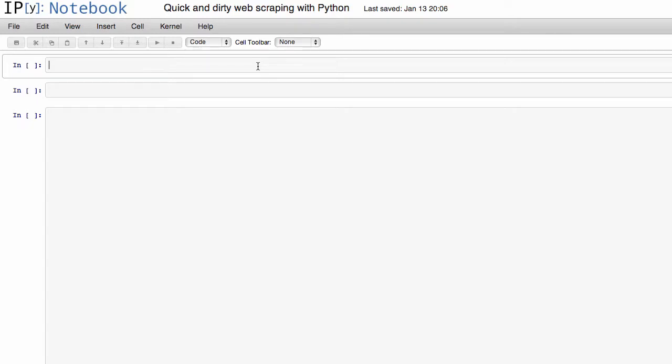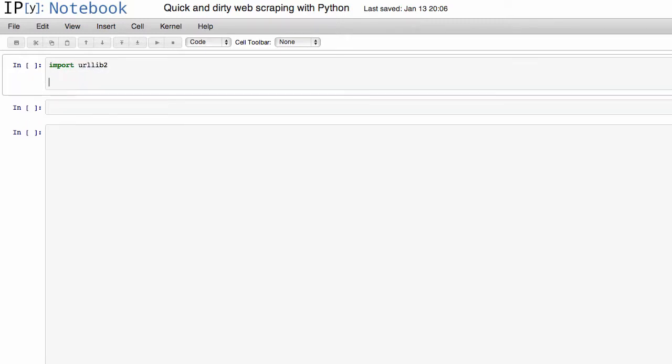So if we jump on over to the Python code, one of the libraries that's most common to use for reading webpages is called urllib2. So you can import that library by just typing import urllib2. And then if you want to have urllib2 read a web page, you just type urllib2.urlopen.